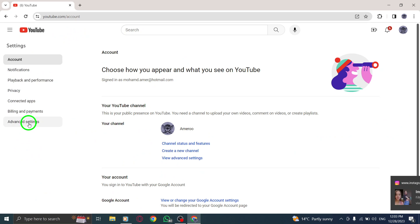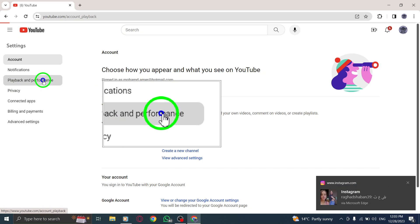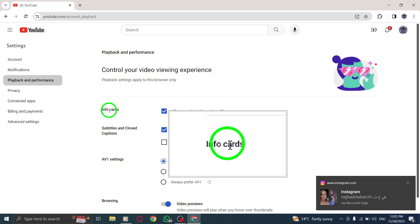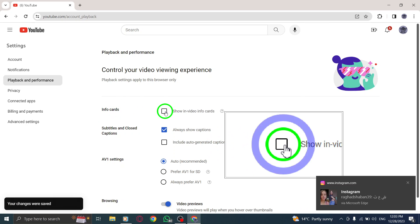Step 4. In the Playback and Performance section, you will see the option to enable or disable the Info Cards box. To disable info cards, simply uncheck the box.